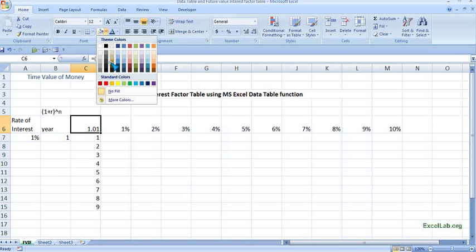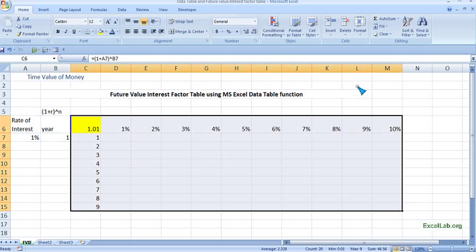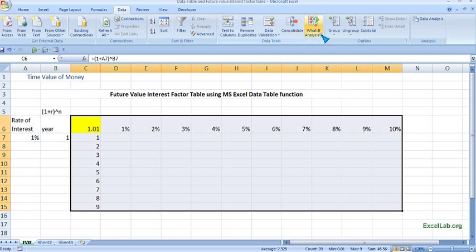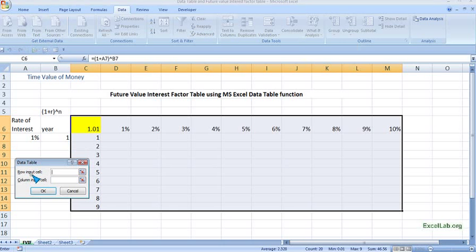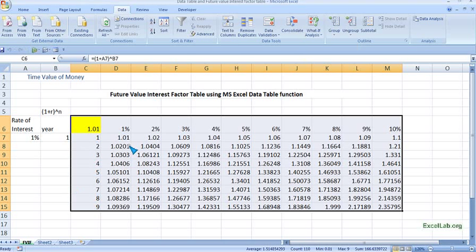To fill all the cells, I will select this table, then go to the Data tab, then go to What-If Analysis and choose the Data Table function. It asks for the row input cell — the row contains one percent through ten percent — so I give the reference for the rate. The column input cell is the years, one through nine, so I give the reference for that, which is B7. Then press OK.